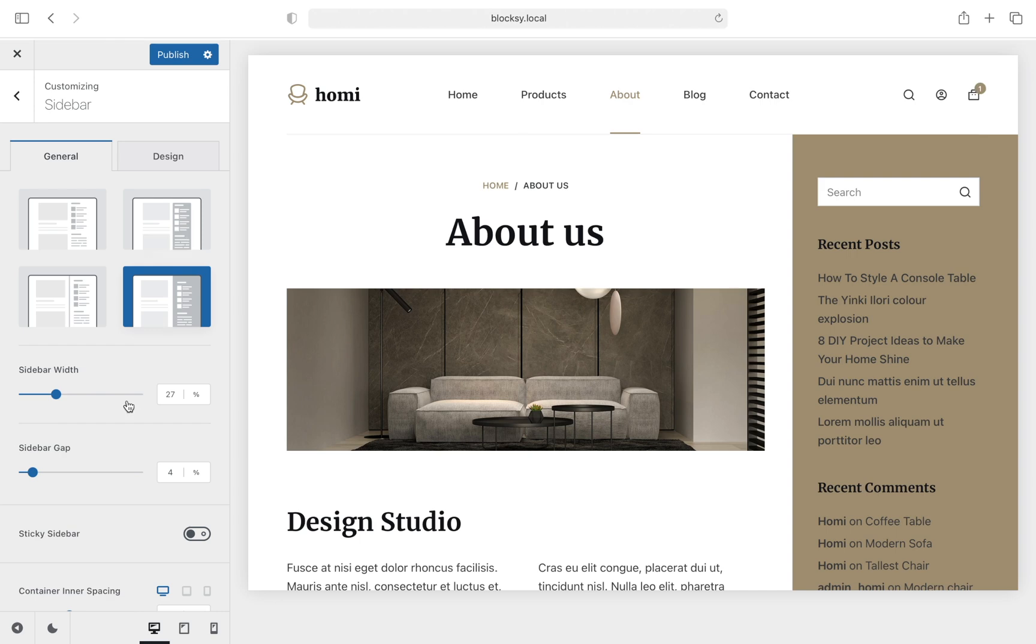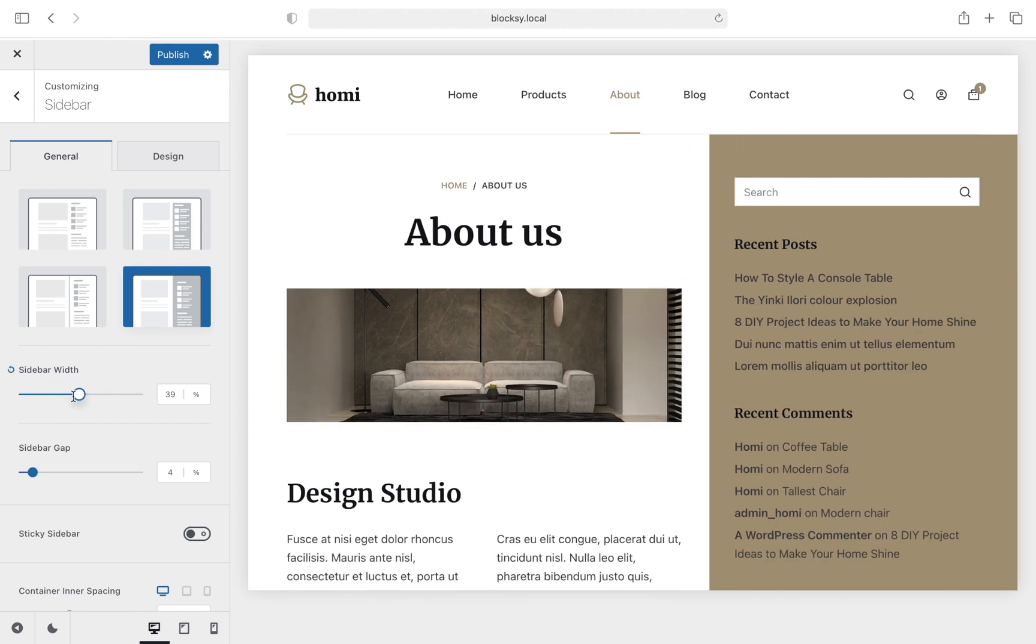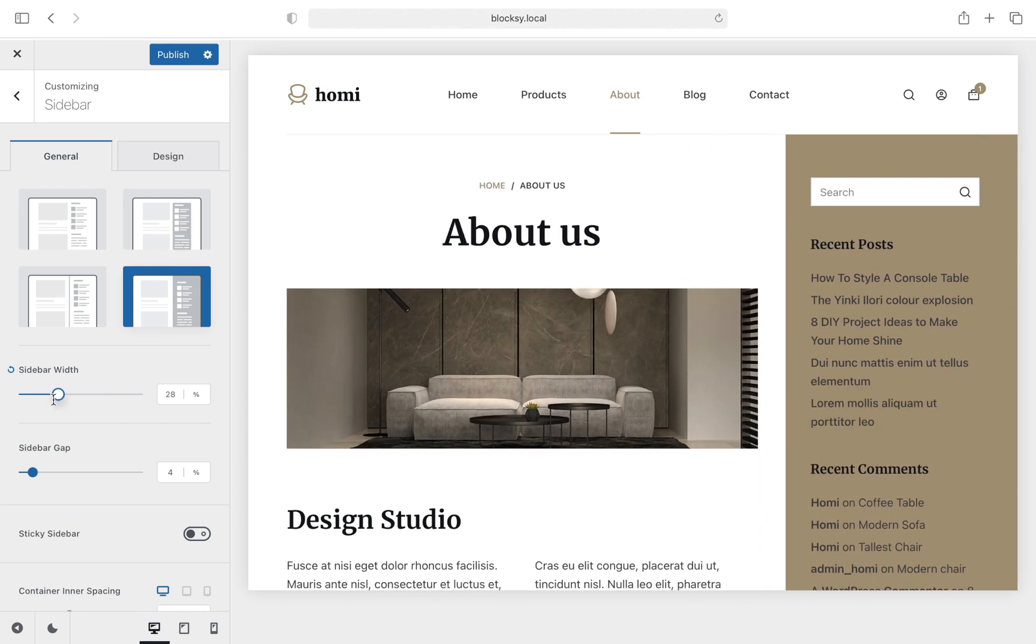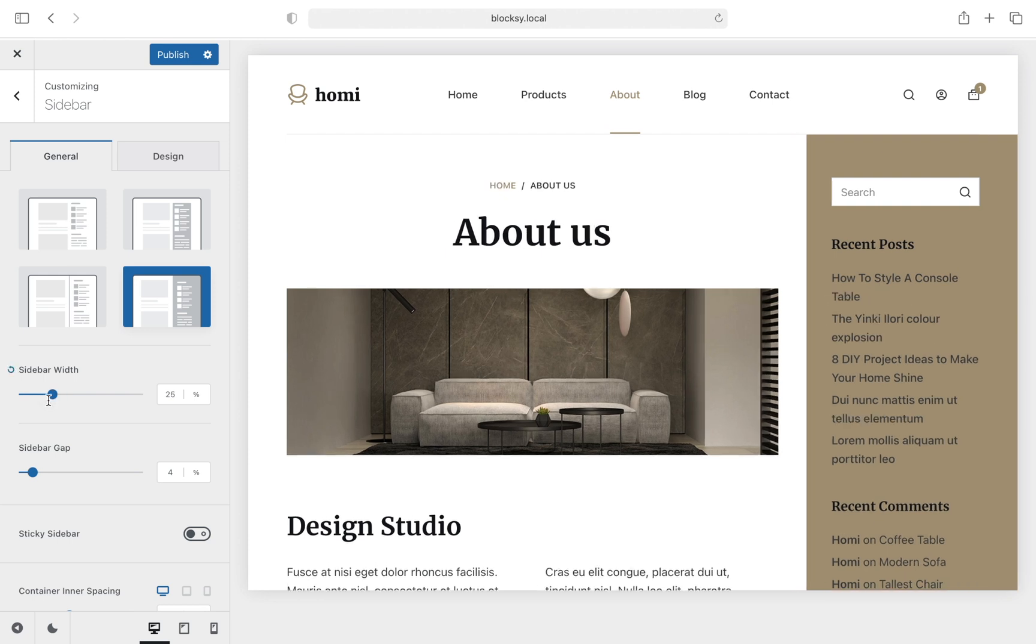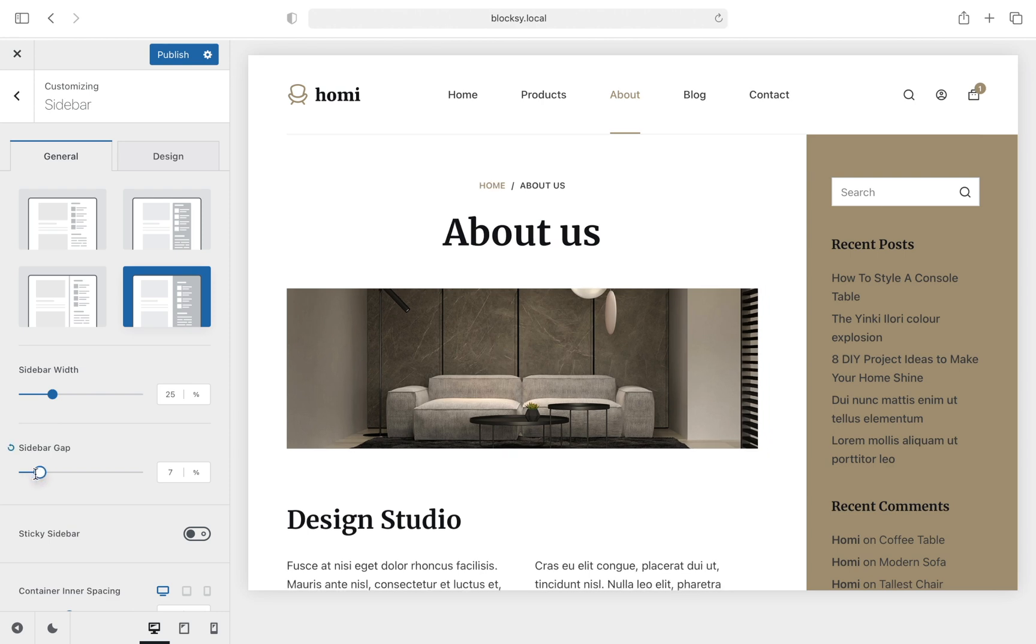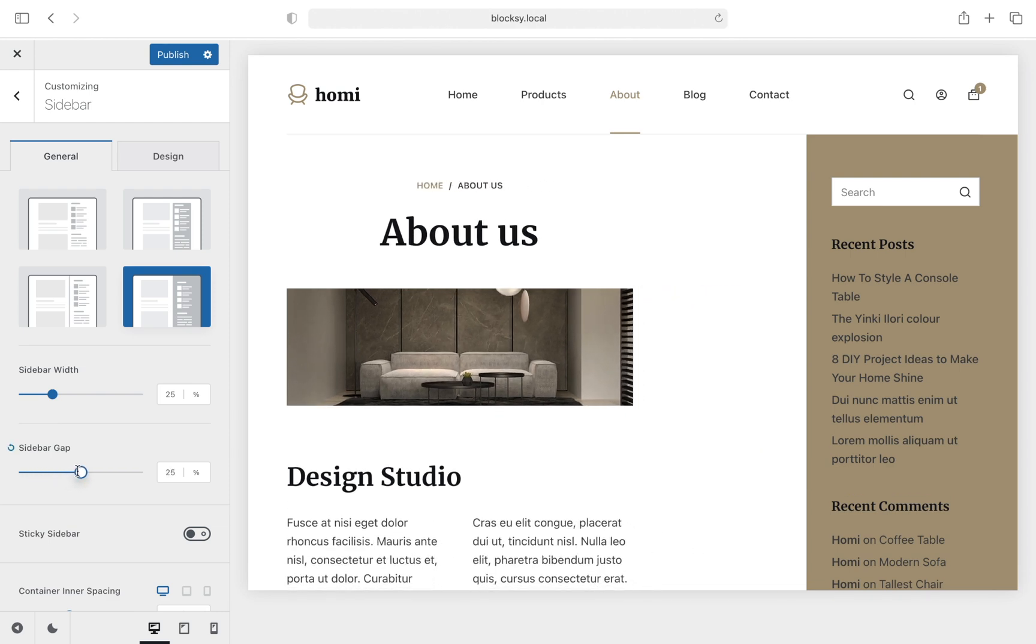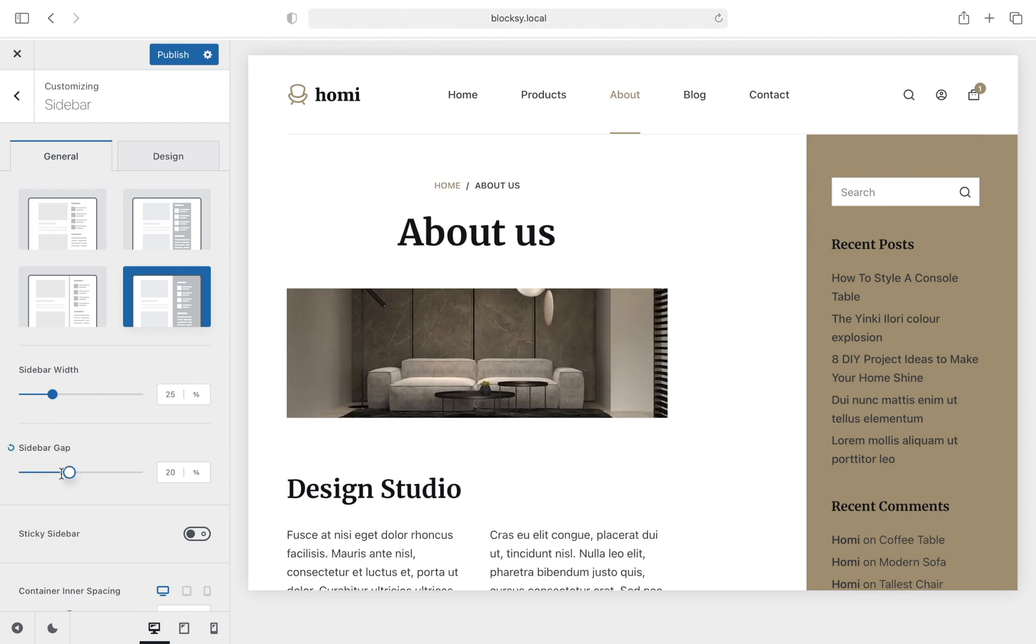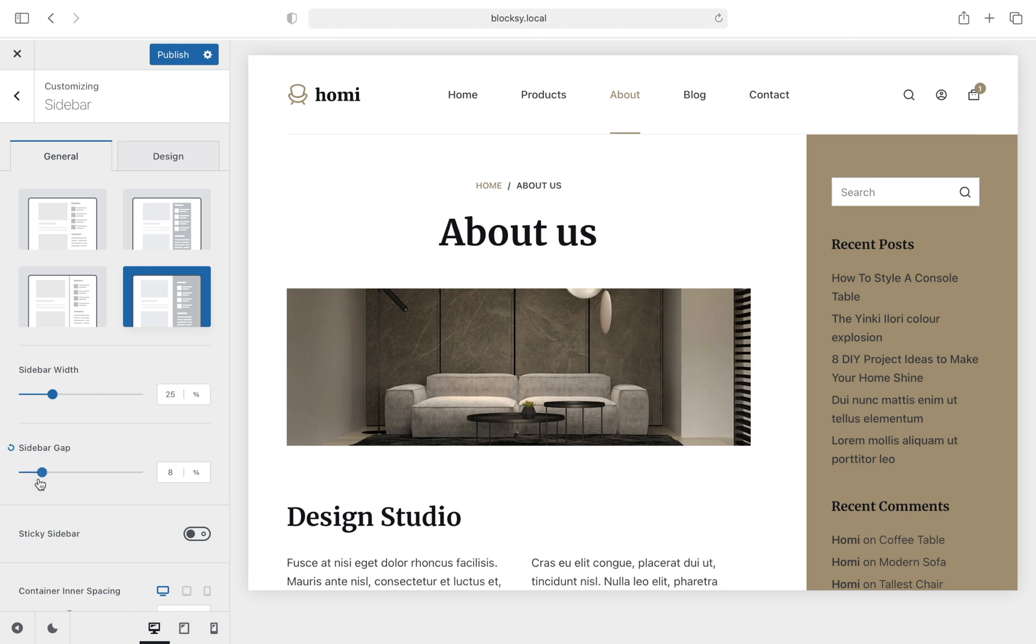Next up, you have the option to set the width that the sidebar takes on the screen. It is a pretty simple choice to understand and you get a little slider letting you adjust the width in real time. Continue on with the Sidebar Gap option. This option lets you specify the distance between the content and the page and the sidebar. Sorta like a sidebar margin.